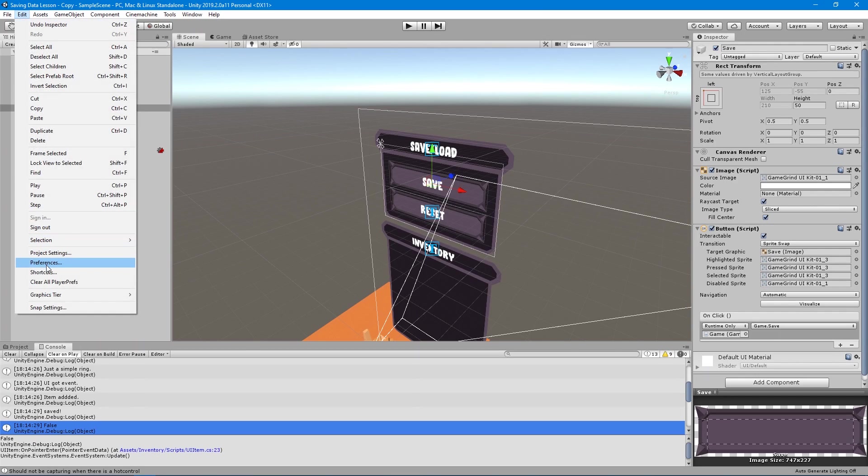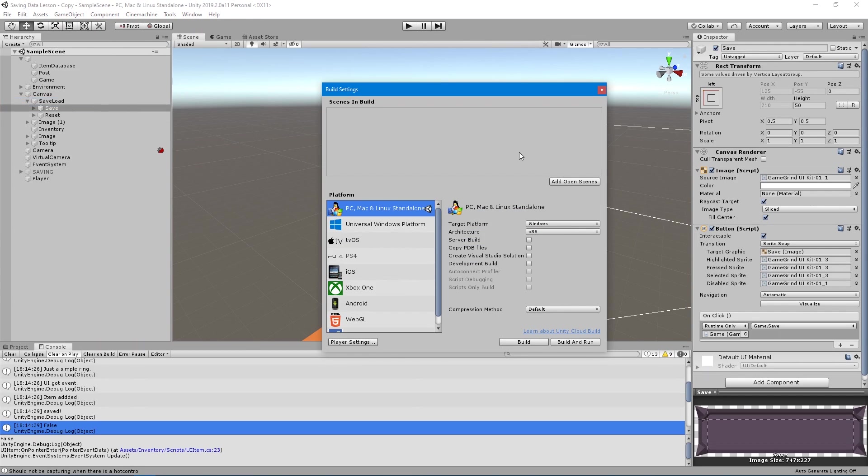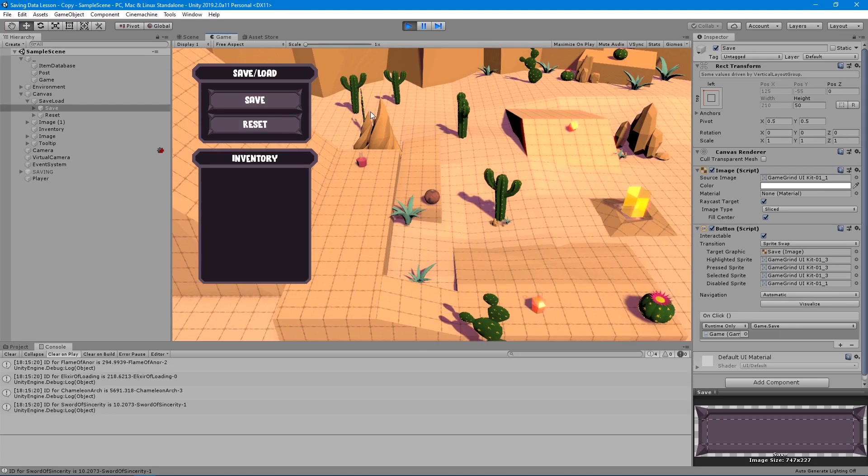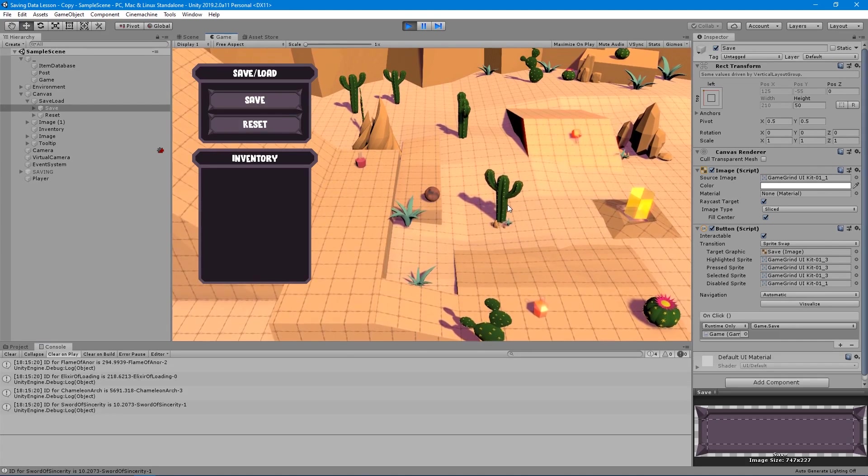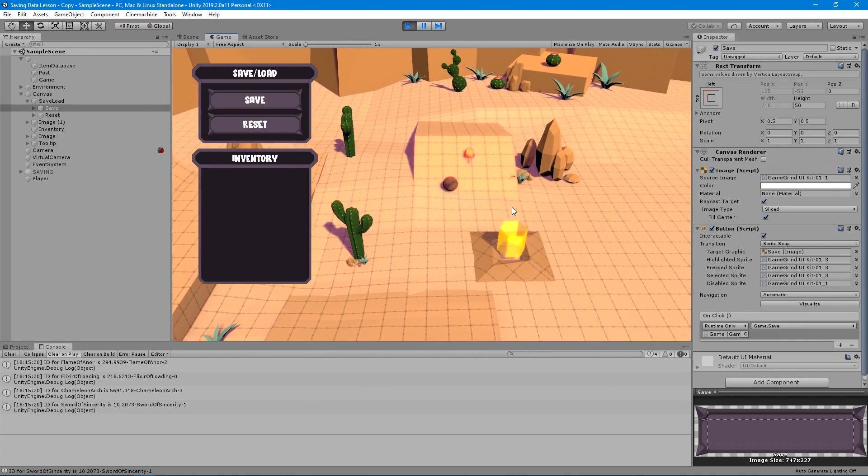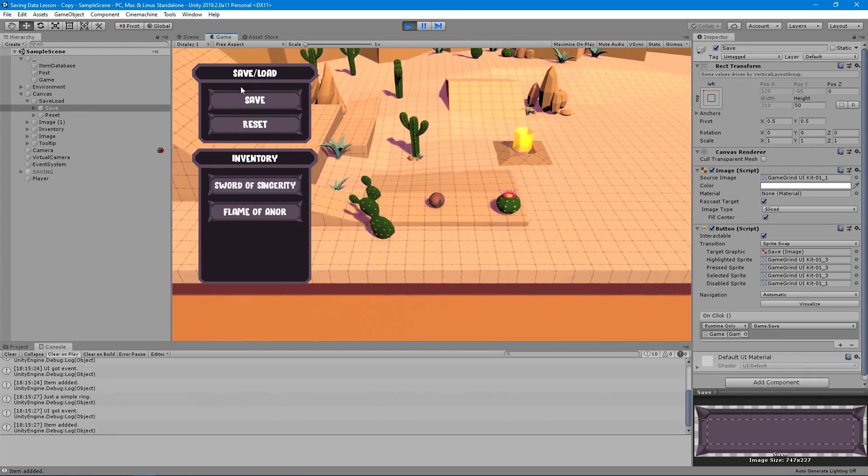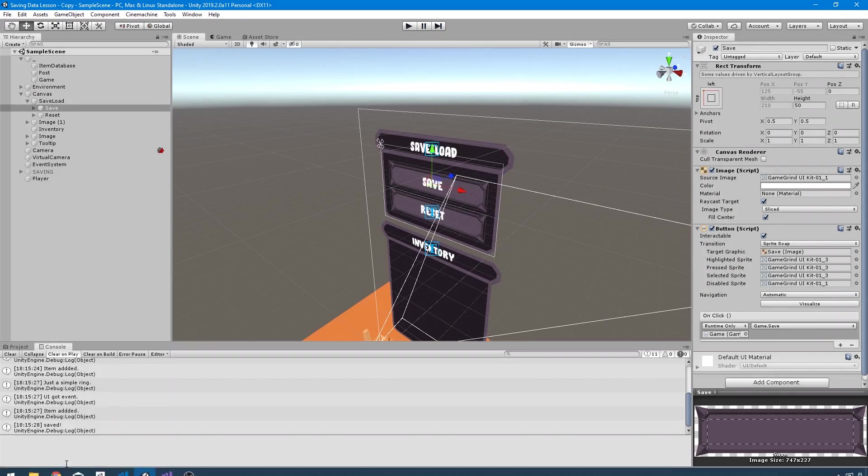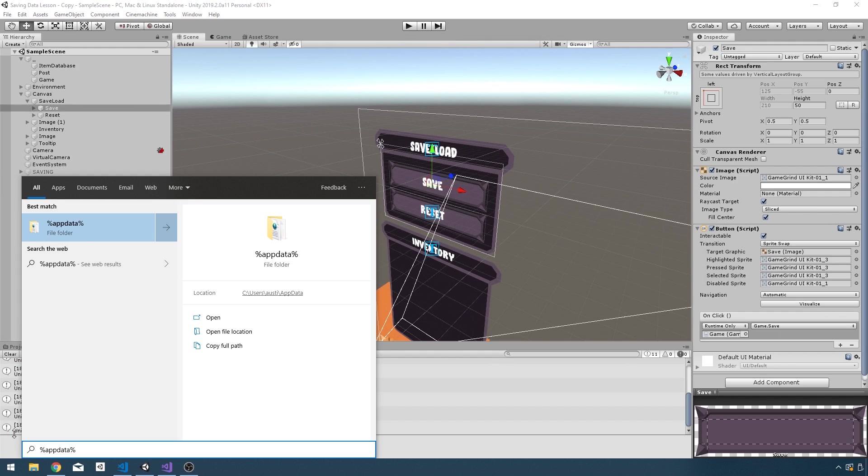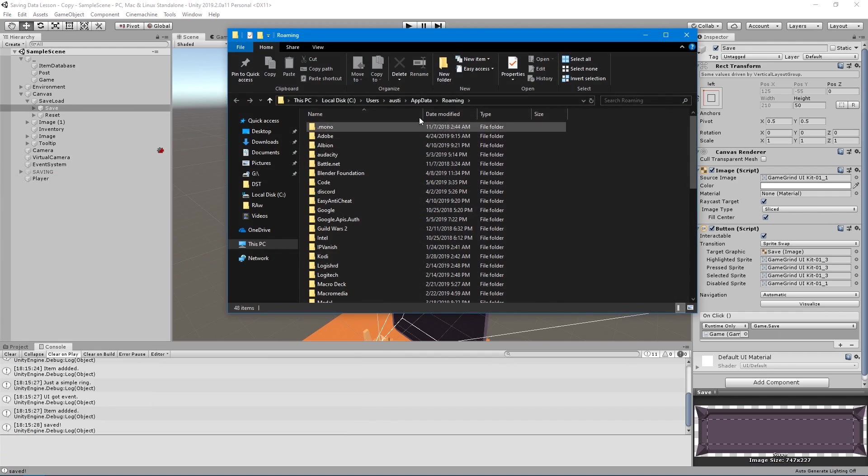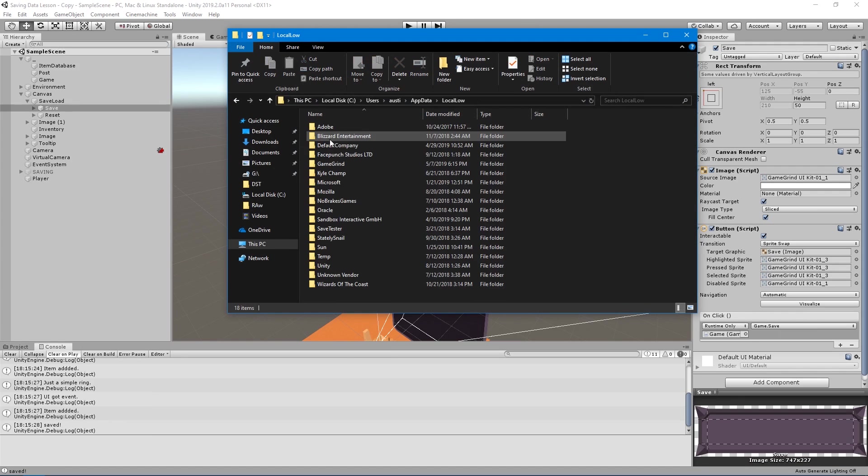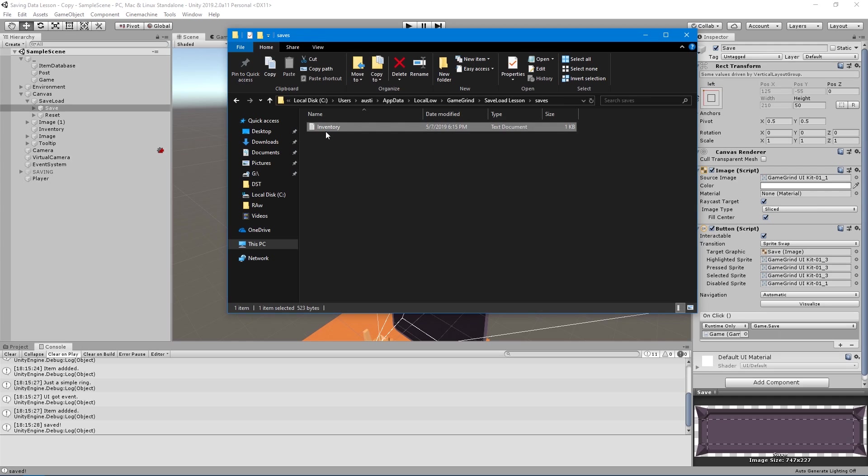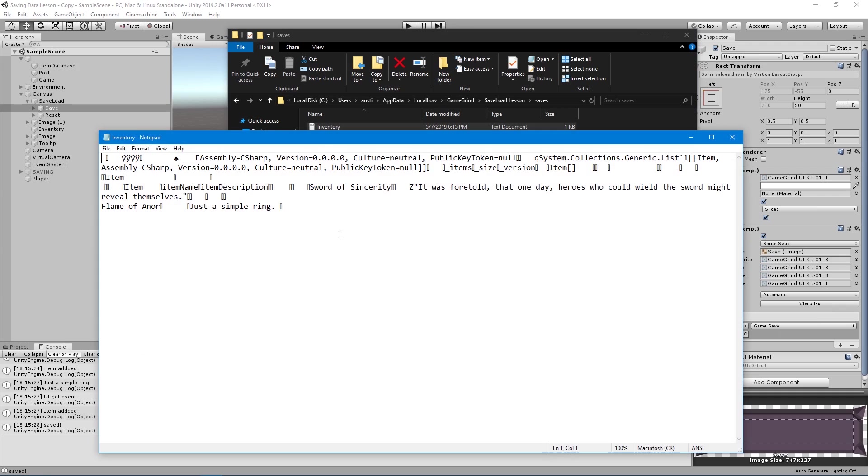Let's see where it's saving to. If I go to file build settings and I go over to my player settings here, what I want to look at is default company. I'll call this game grind and I will call this save load lesson. Let's grab these items here, save. Now I'll come out and I'll say app data with the percentage signs around it to get us directly to this folder. Go back out to app data, local low, game grind, save load lesson, saves inventory. So there's the file we just created.